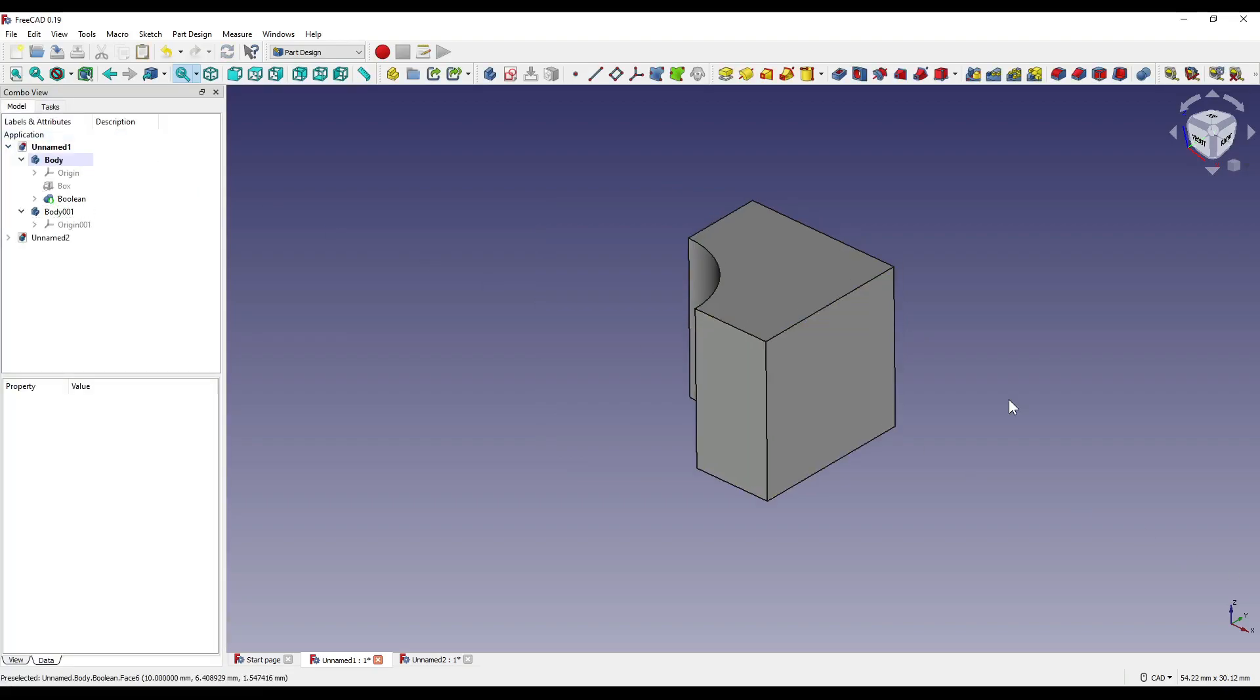The reason I made the cylinder larger is to avoid any co-planar problems, meaning you need to make the intercept between the shapes clear. This will stop any errors from occurring within your geometry. If the shapes share a face, even if the first operation is successful, it may cause future boolean operations to fail.